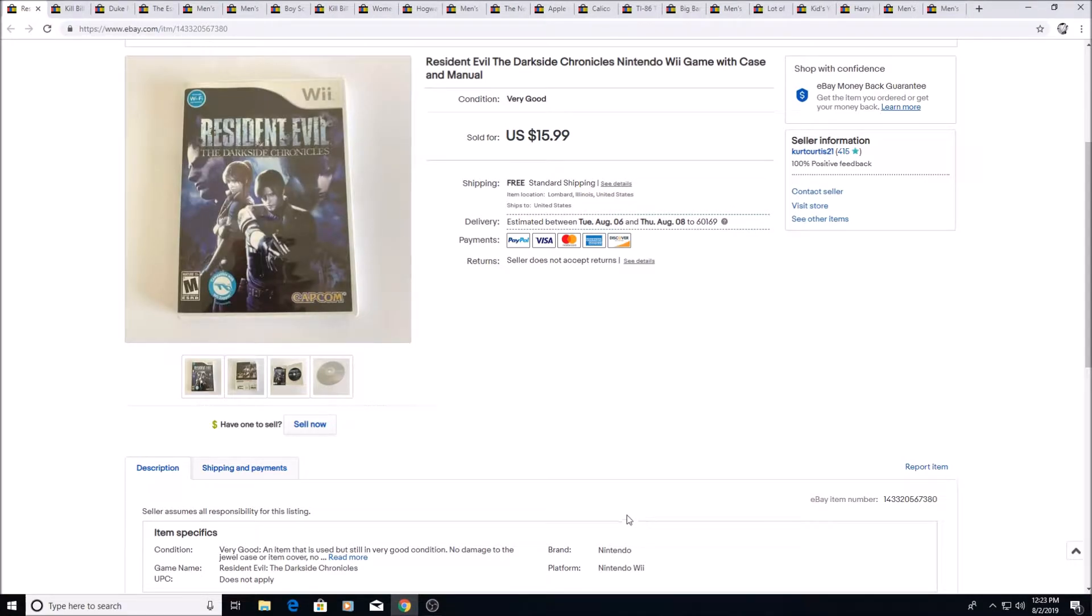Here we have a Resident Evil game for the Wii, sold for $15.99. I got this for a dollar at a yard sale.